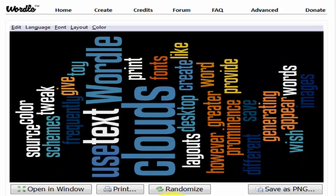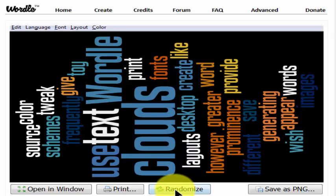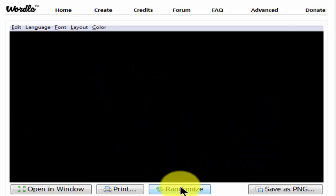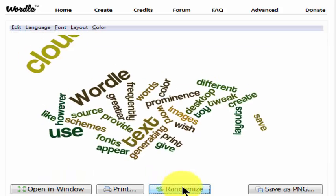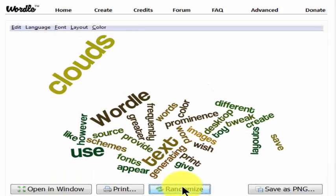Now you can change this image as often as you like by simply clicking on the randomize button. Each time you do that, a different version will appear. Continue to click until you find one that you're happy with.